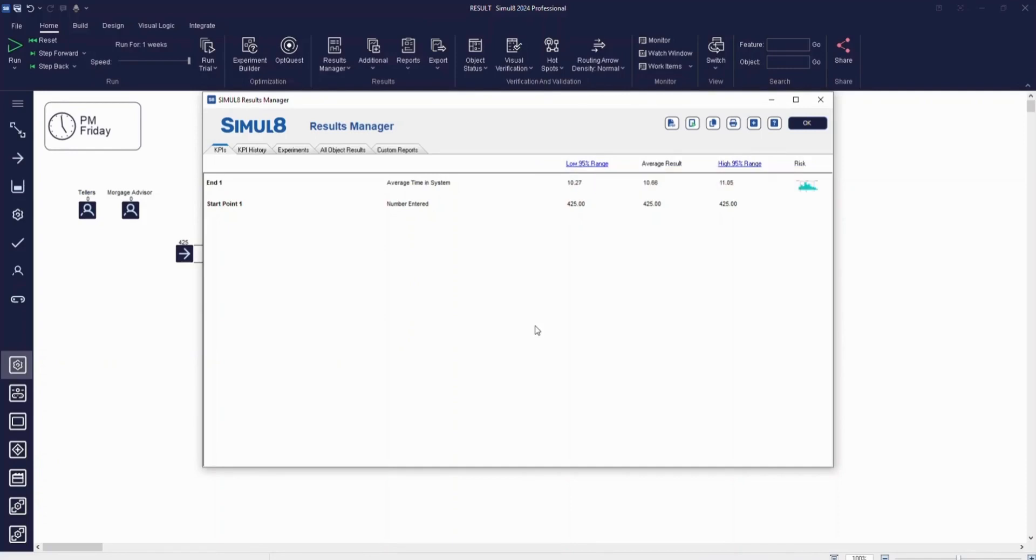For the ATM exit point, the average time in system was between 10 minutes and close to 11 minutes with the average result being 10 minutes. To find out more about running trials, check out our help files.